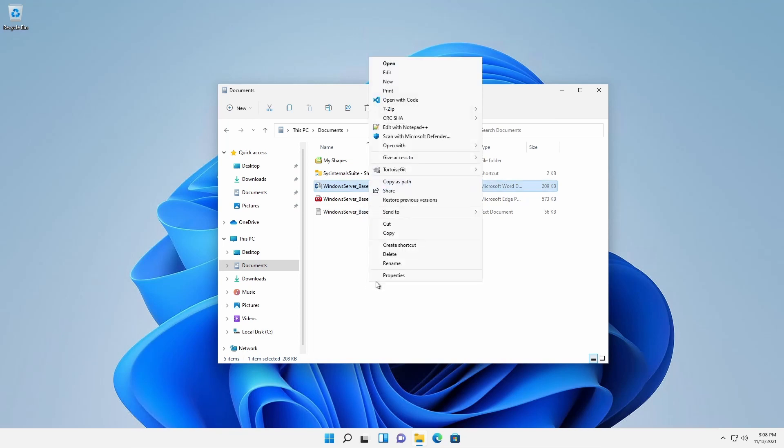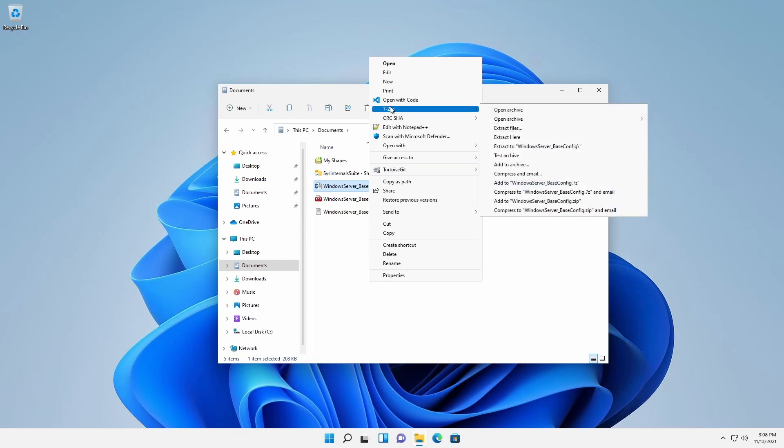Some applications will add custom entries, easing access to their features.